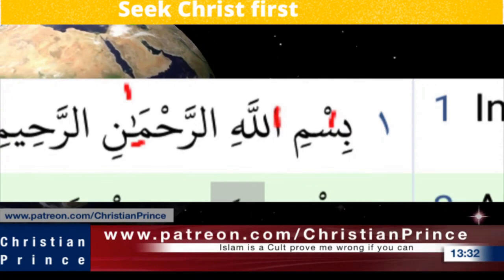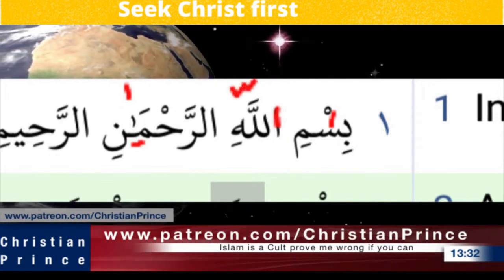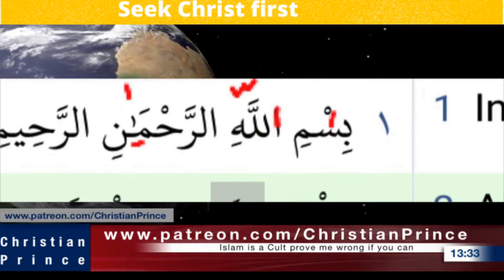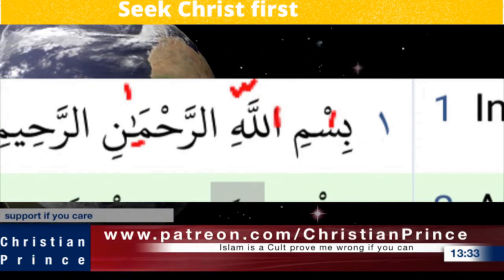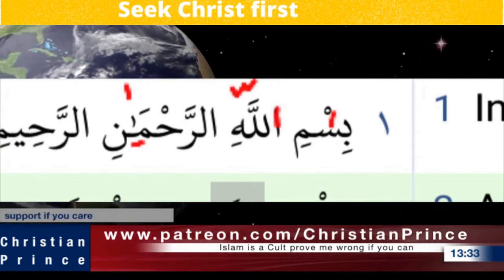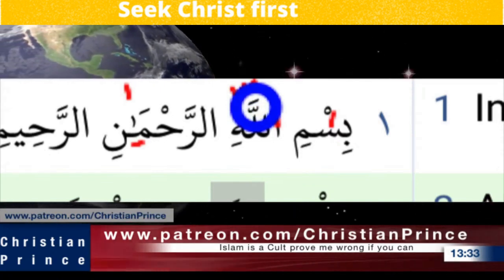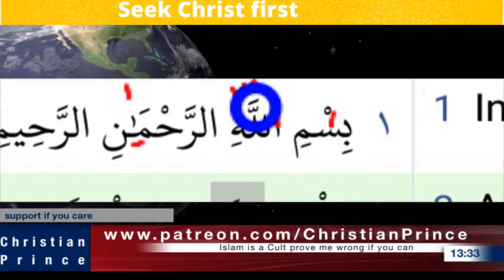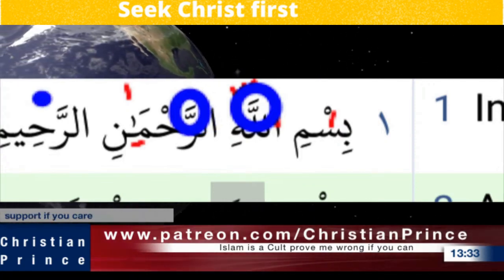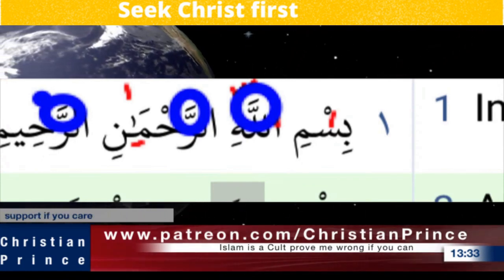They did not count the shadda. There is a scholar named Nouman Khan who speaks about the miraculous Quran and discusses how shaddas are double letters. So each time you see this sign, you are seeing a double letter. Look how many double letters we have here, and again here, and again here.